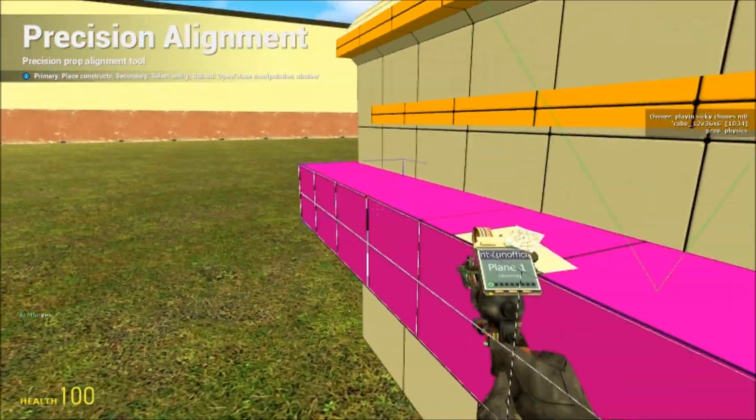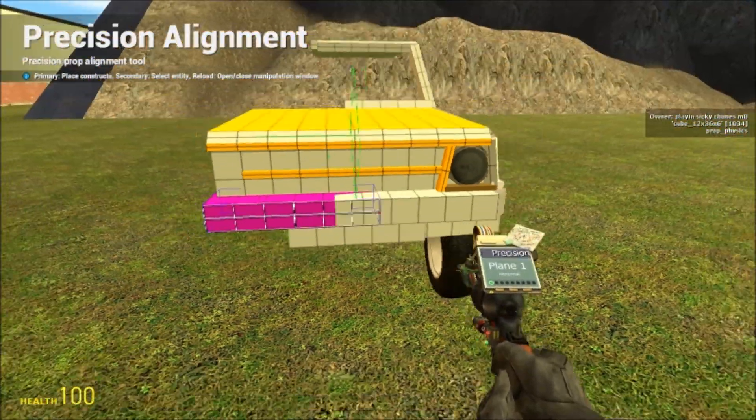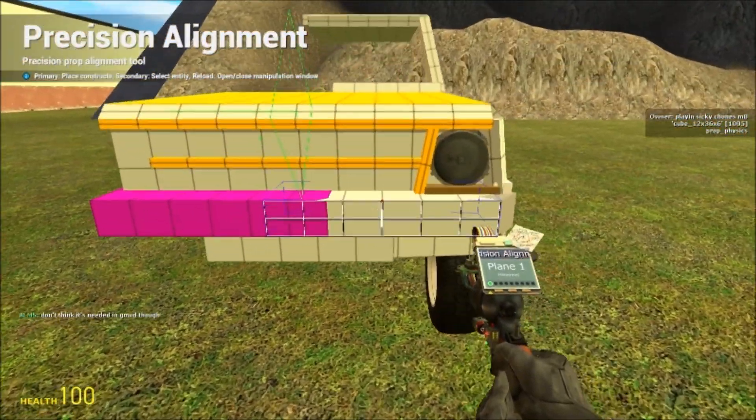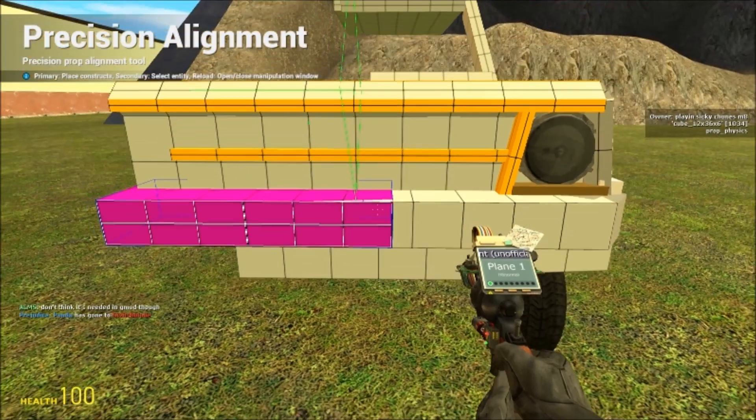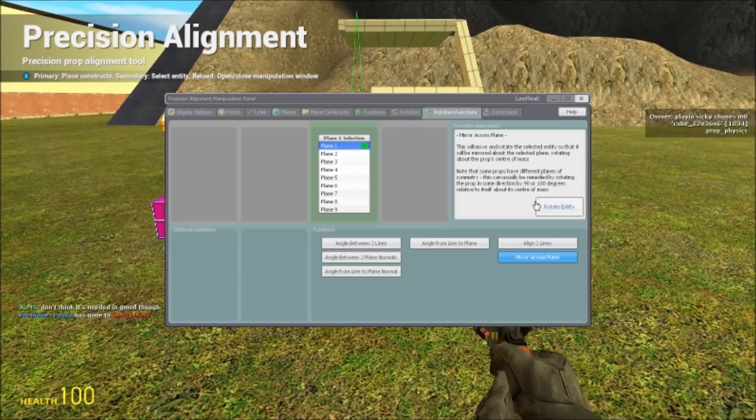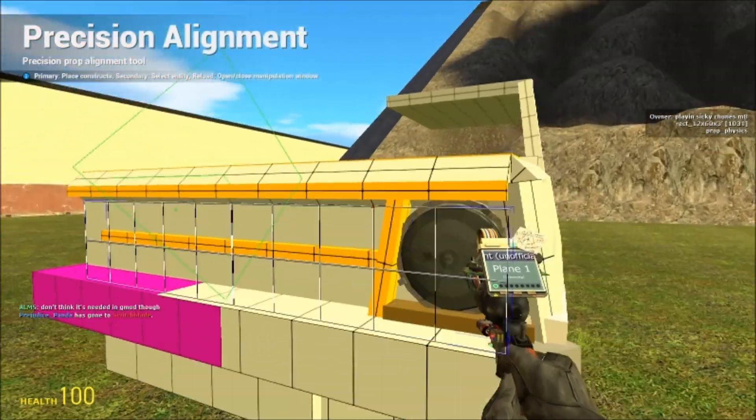So yeah, there it's mirrored it. And then the cool thing is, you don't have to go back into the R menu every time you want to mirror a prop. You don't even have to select the prop.